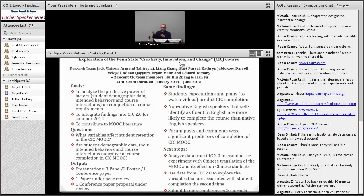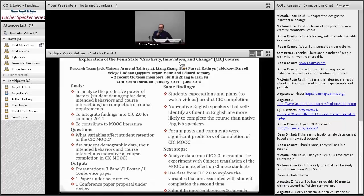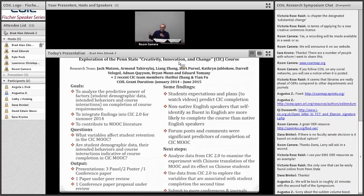Some of the findings included: student expectations and plans towards videos predicted CIC completion — so what students bring into the MOOC before it starts seems to affect completion at the end. Another interesting finding was that non-native English speakers who were fluent in English were more likely to complete the MOOC compared to native English speakers. Also, forum posts and comments were significant predictors of completion. For example, we used this finding when we designed CIC 2.0 by including close to a hundred community TAs to help with discussion forums and initiate discussions, making posts and interactions more relevant to course participants.